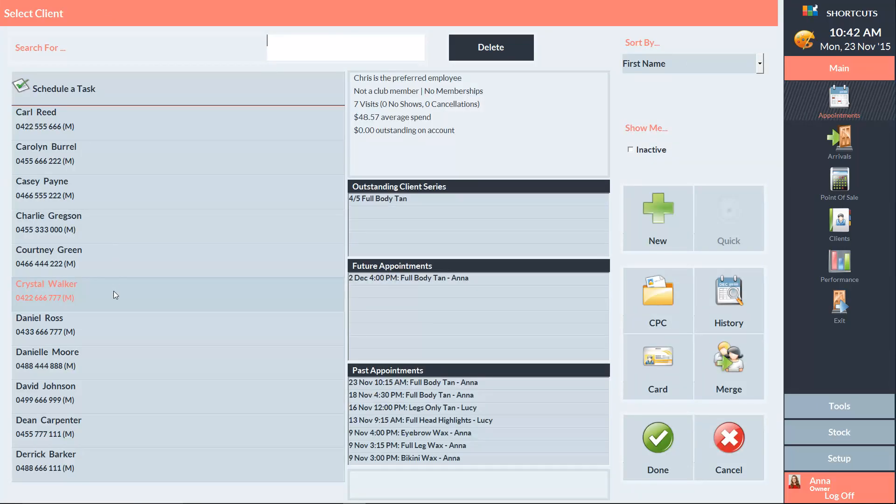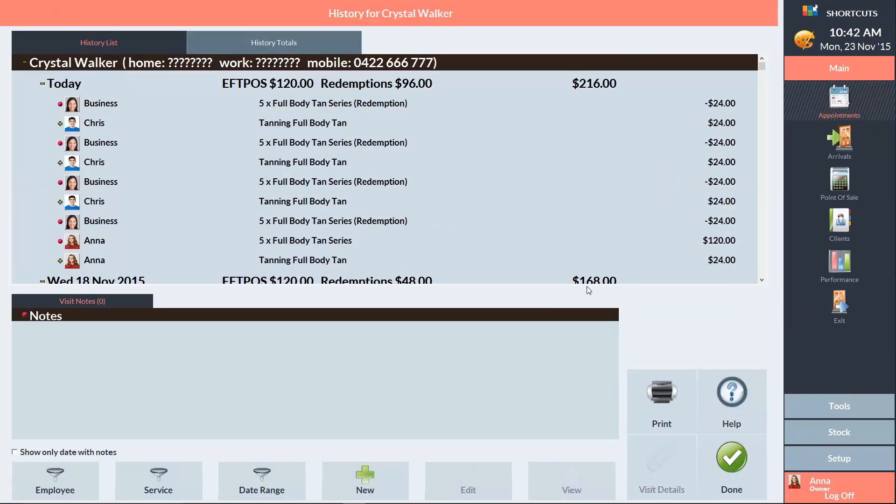Now that I've selected the client, you can see here on the client dashboard there's a section called outstanding client series. This shows the number of services left in the series. You can also view other details about the client's outstanding series by clicking on history and clicking on the history totals tab up the top.